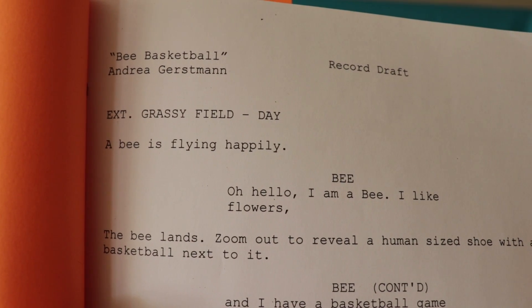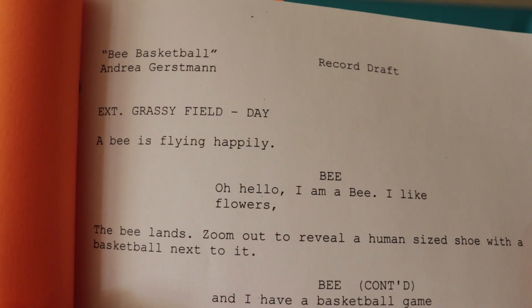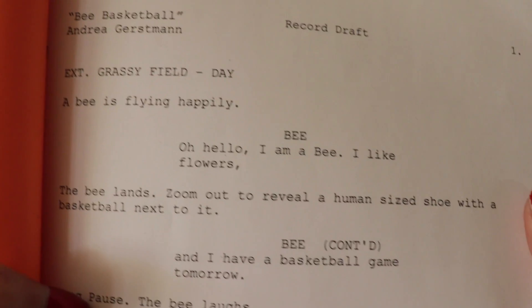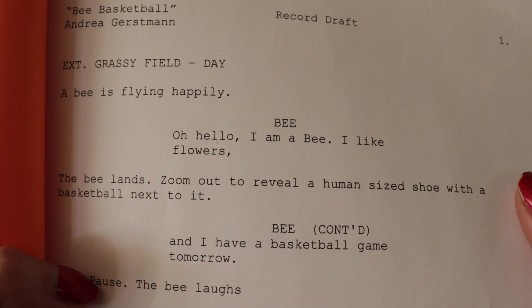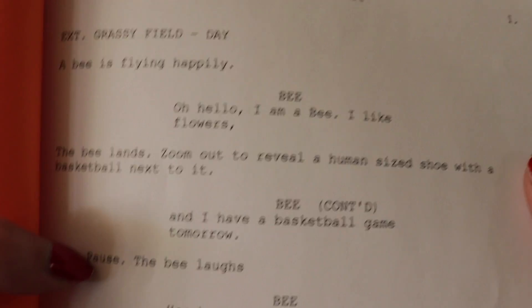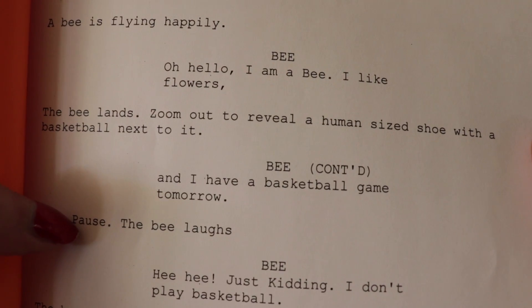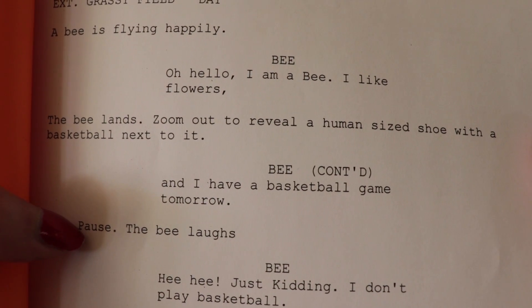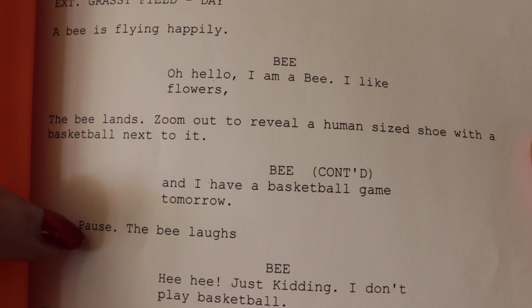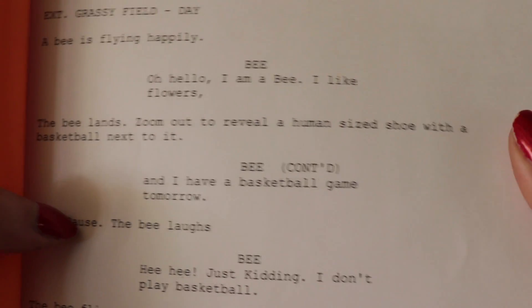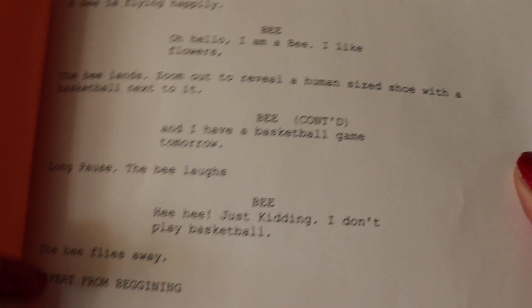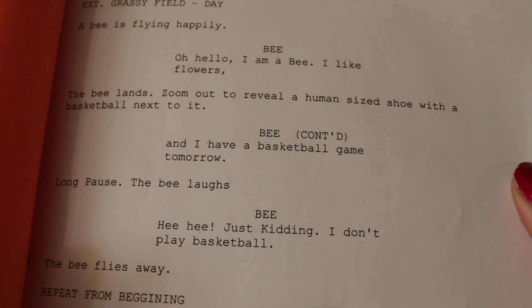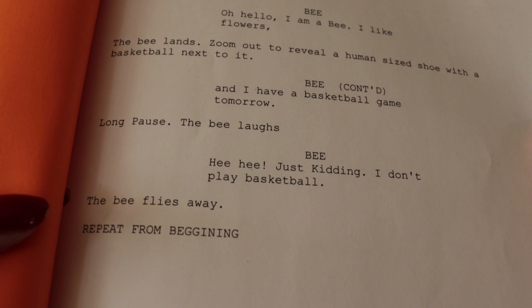Exterior, grassy field, day. A bee is flying happily. Oh hello, I am a bee. I like flowers. The bee lands. Zoom out to reveal a human-sized shoe with a basketball next to it. And I have a basketball game tomorrow. Long pause.